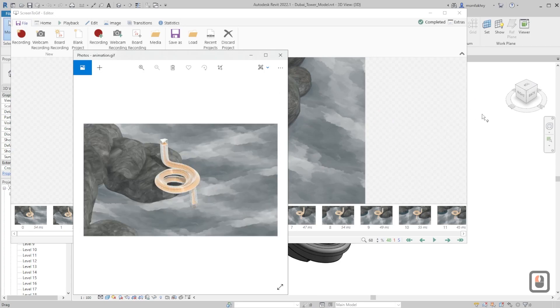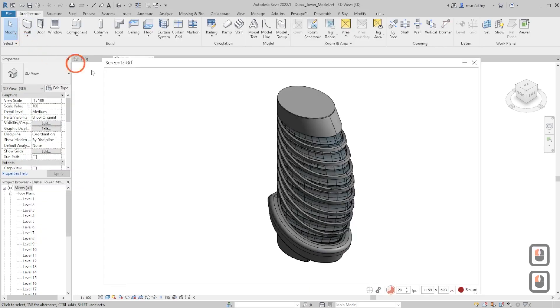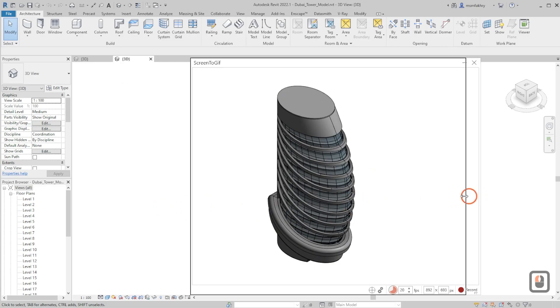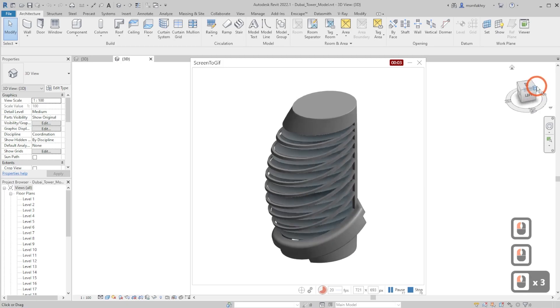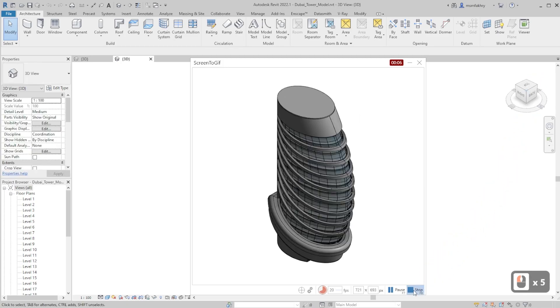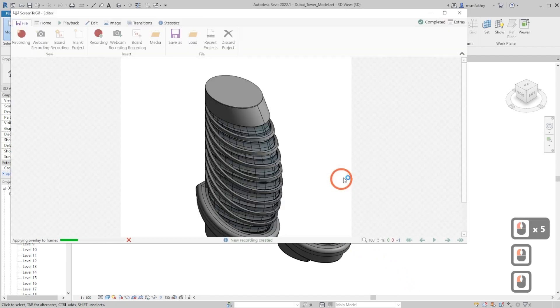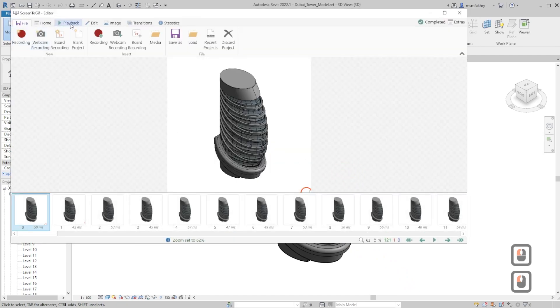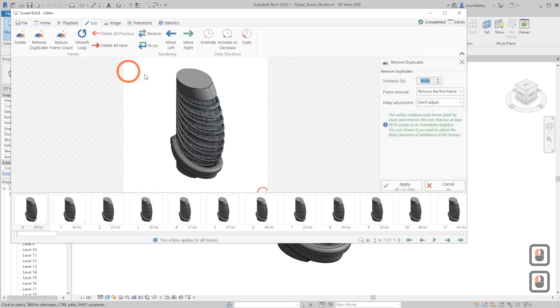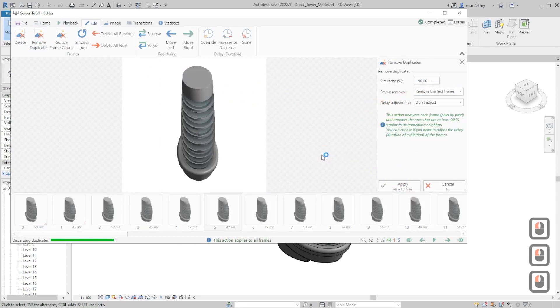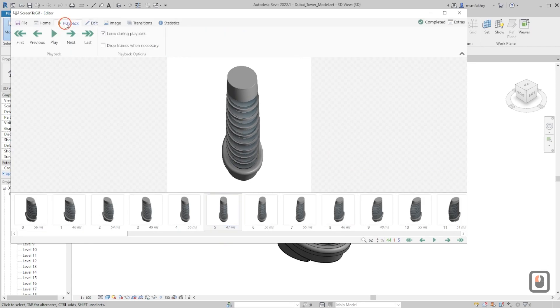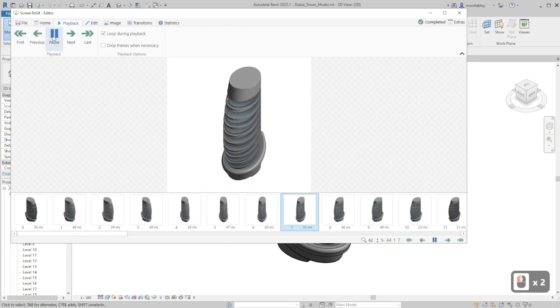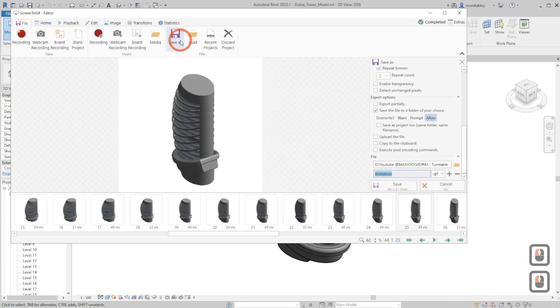Let's try doing a one object turntable with transparency on. Stop, yes. Edit, remove duplicates, 90 percent, apply. Play, file, save as.